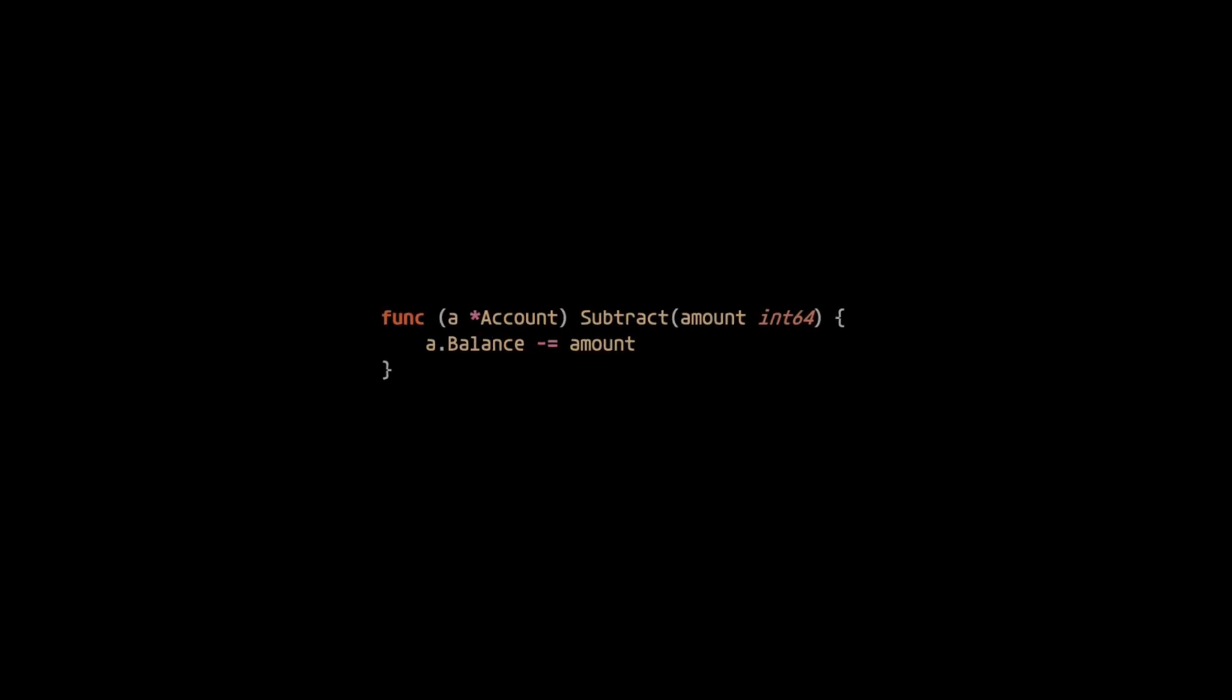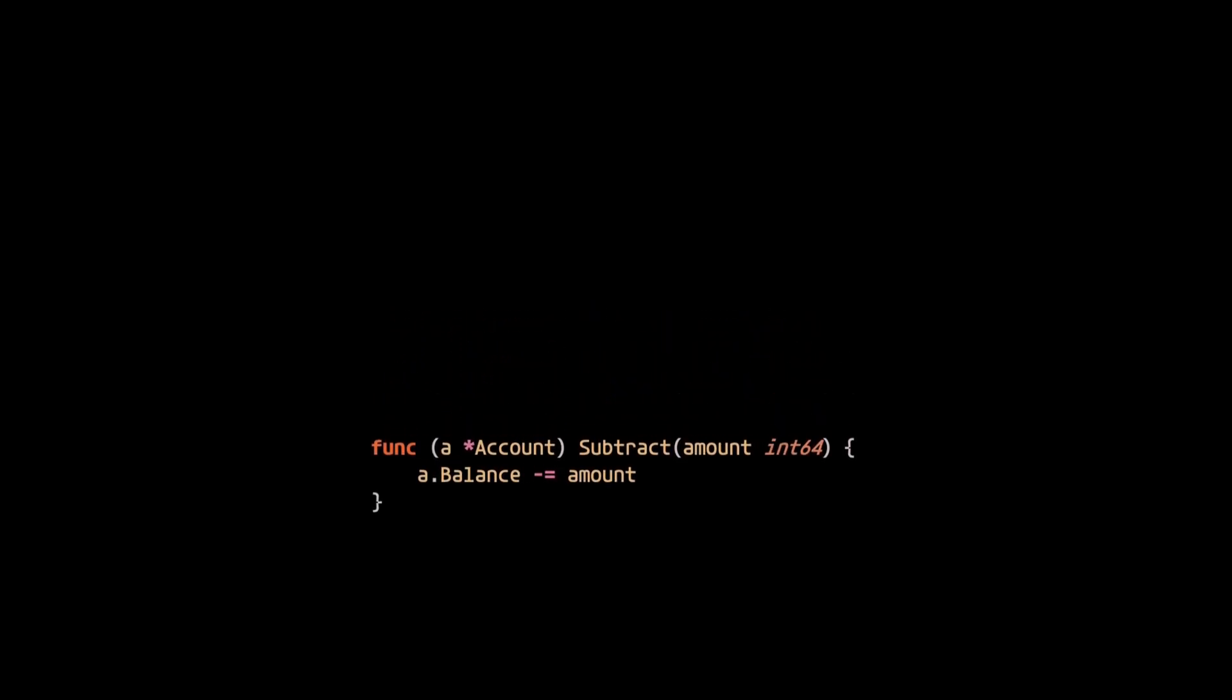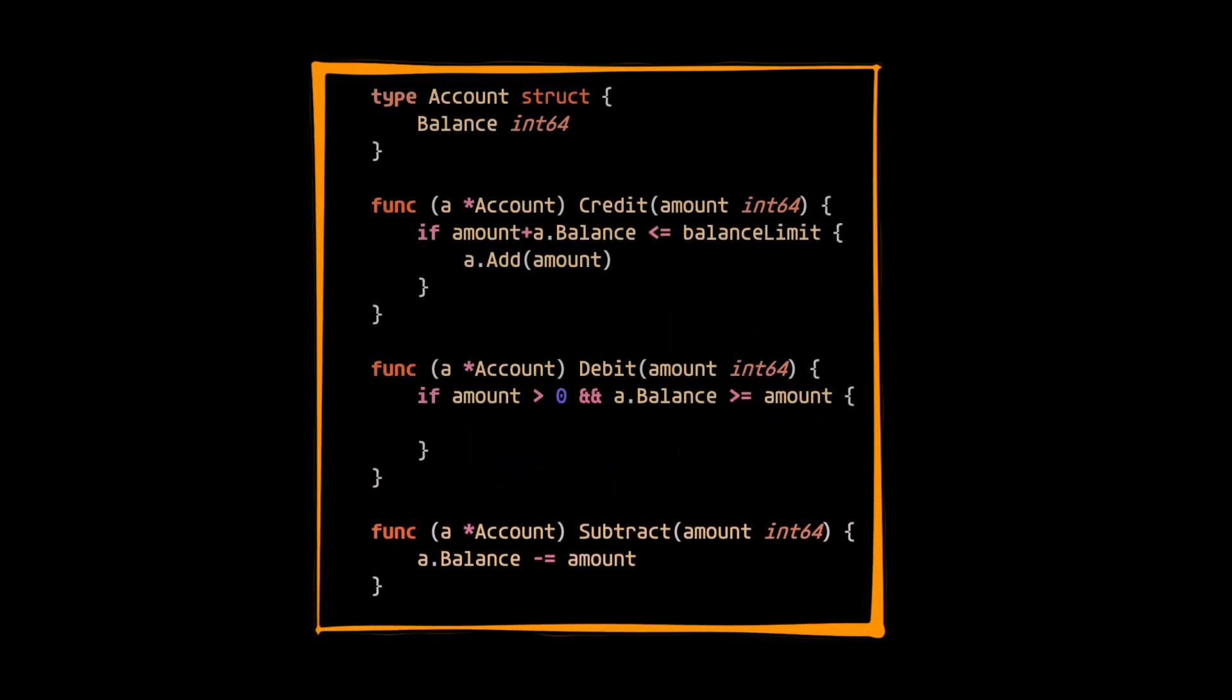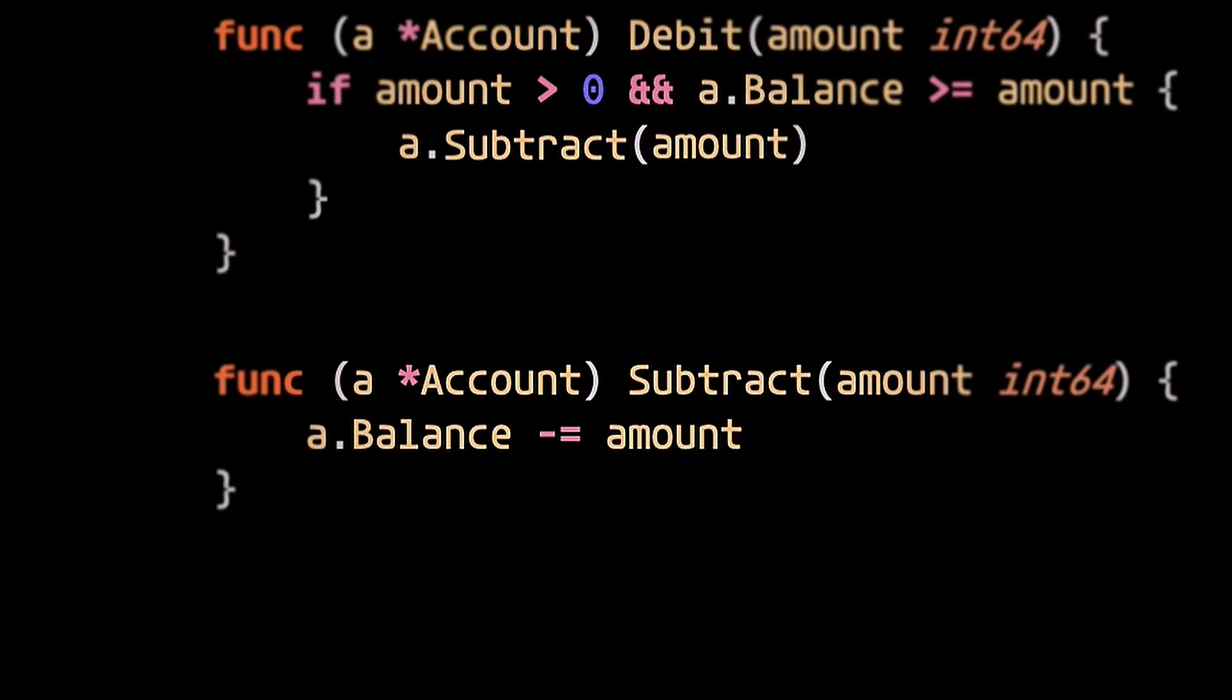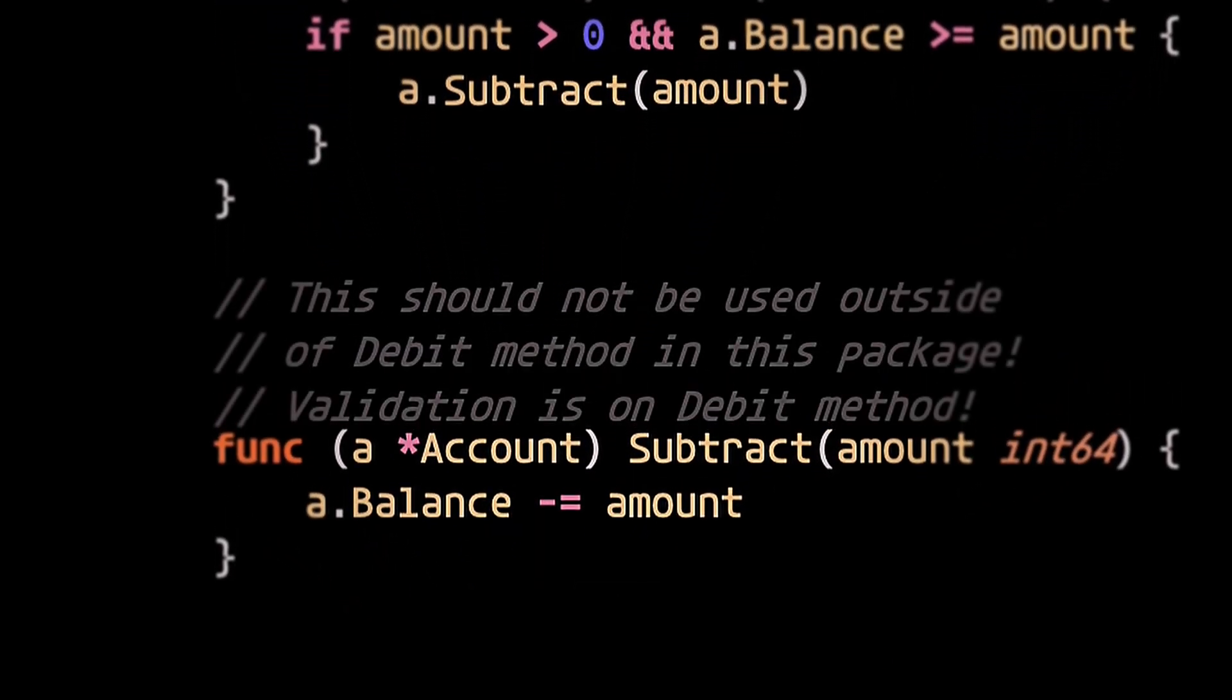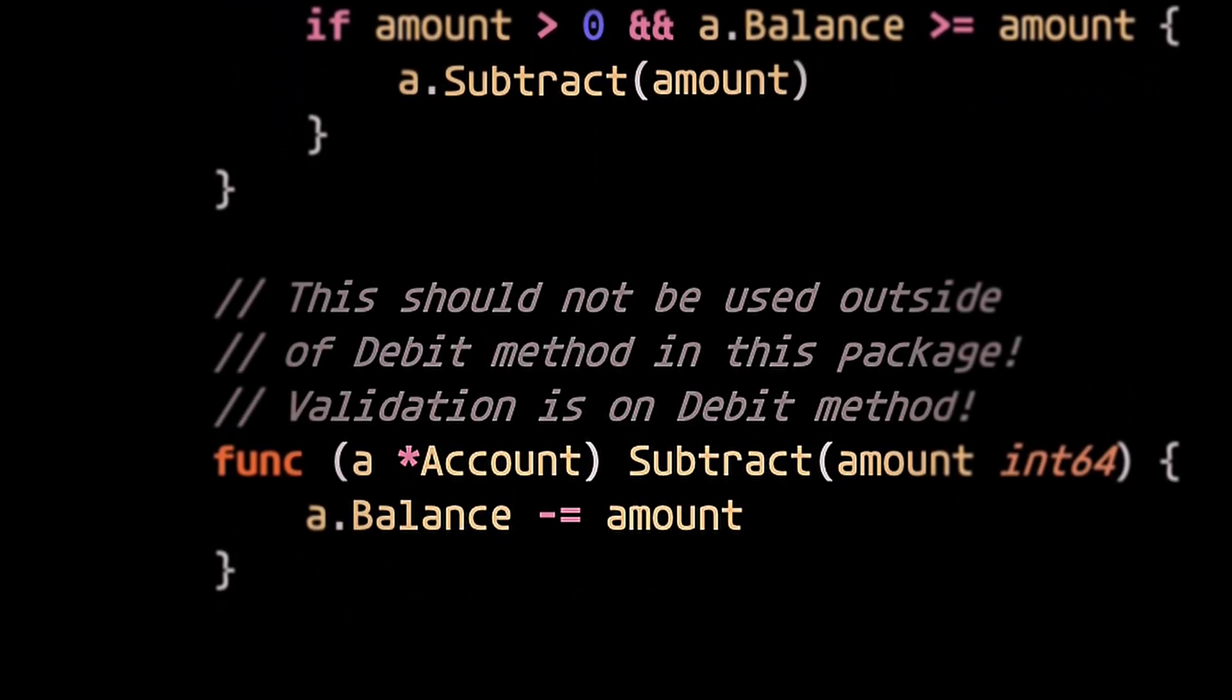Let's imagine we're writing out some logic that should be encapsulated within a specific package. We decide that putting a comment above the method informing people that it should only be used locally is sufficient, because people are smart, right?